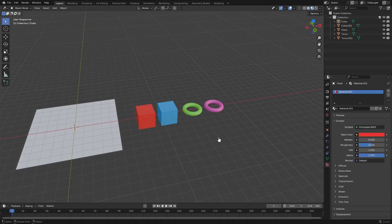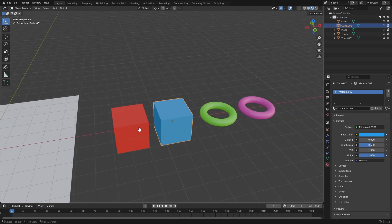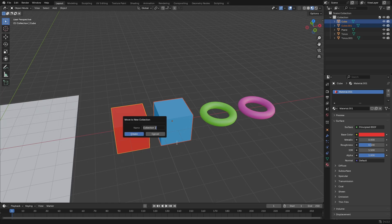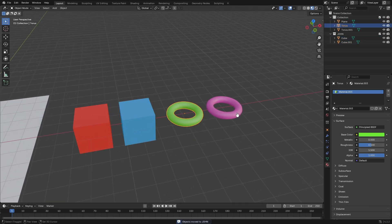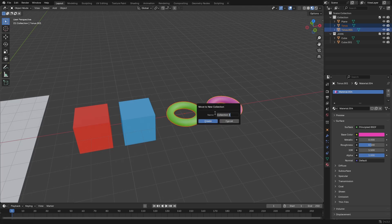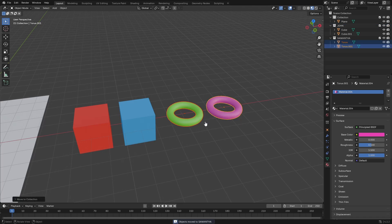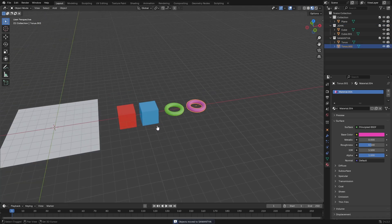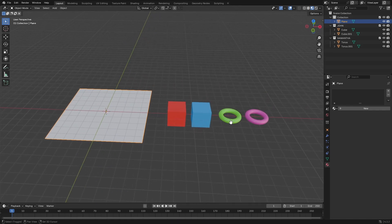We're going to add two new collections. Select both cubes, hold Shift, make sure they're both selected, hit M on your keyboard to add a new collection — we'll call it 'John'. Hit Create. Then hold Shift, grab both toruses, hit M, and we'll call that collection 'Samantha'. So after we have John and Samantha set up, we can get started on the real geometry nodes part.